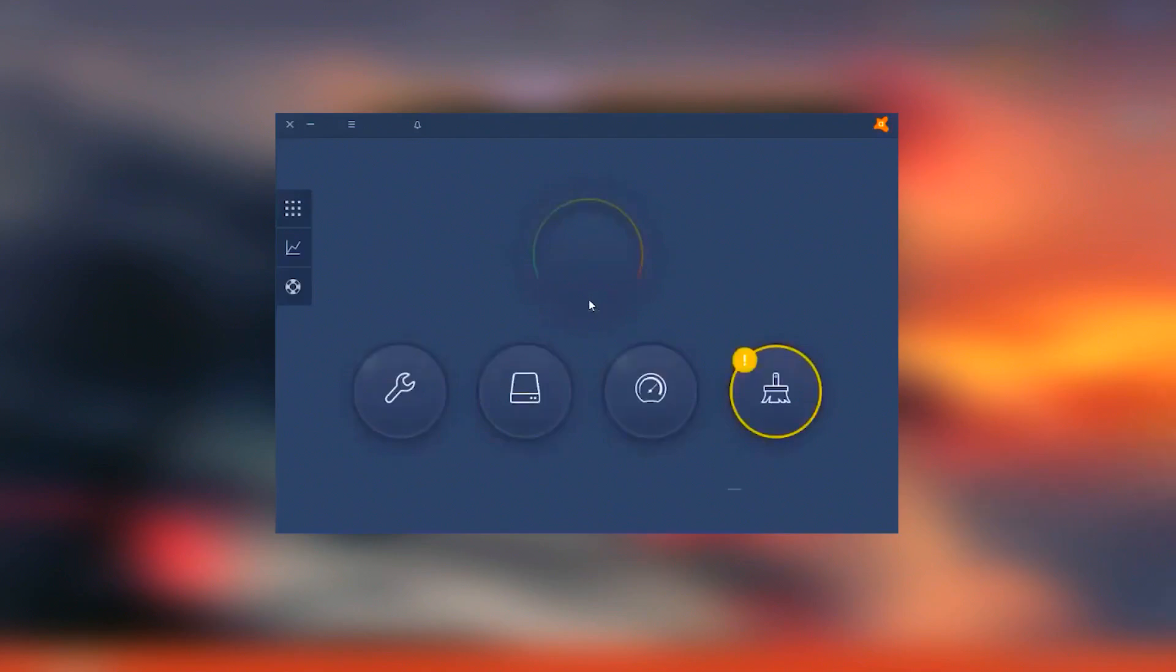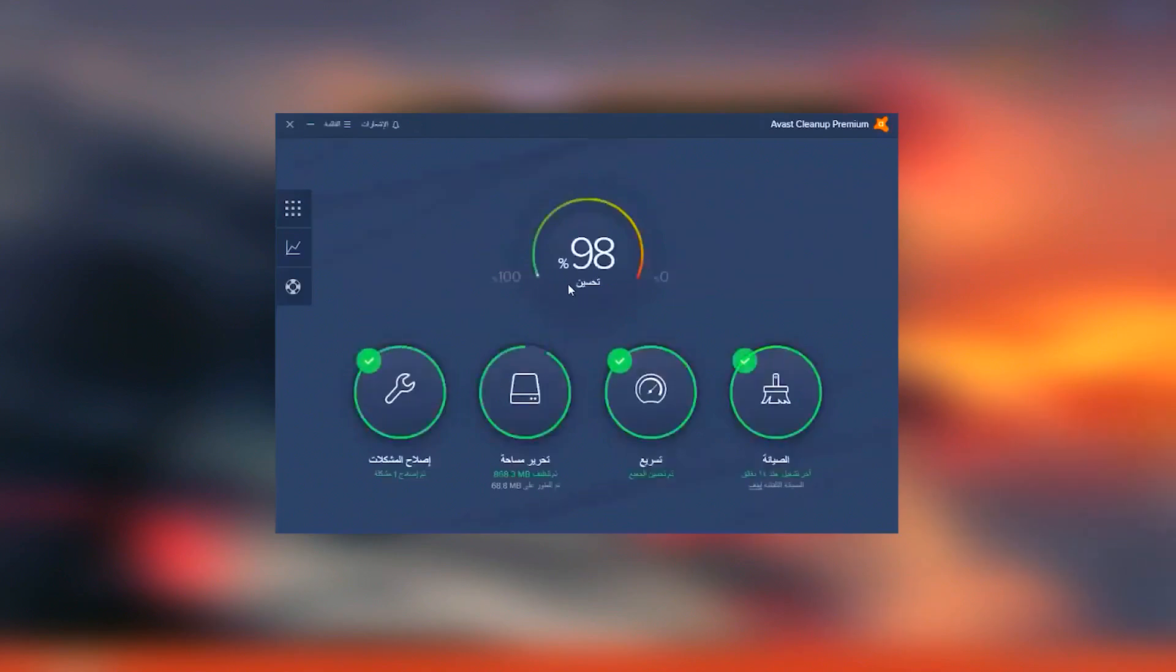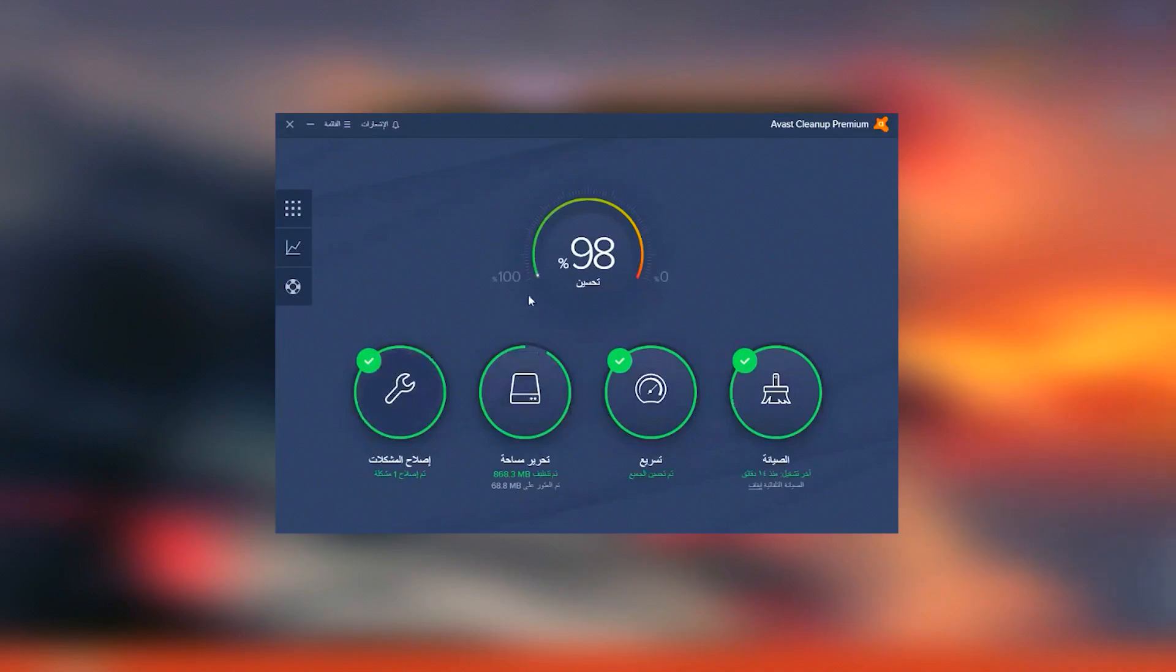Avast Cleanup Premium also includes advanced features such as automatic maintenance, which regularly performs cleaning and optimization tasks without requiring manual intervention, and a software updater that helps to keep your installed programs up to date.